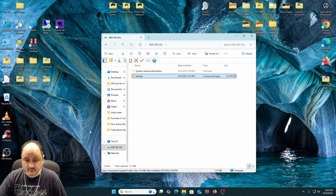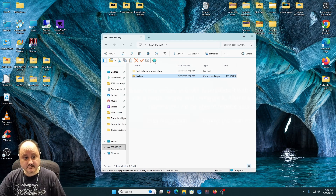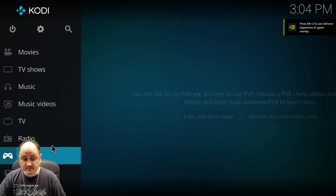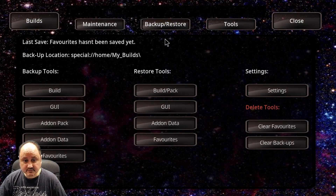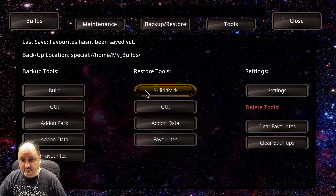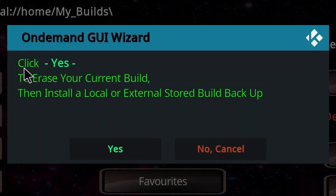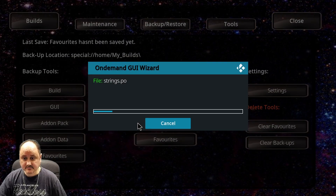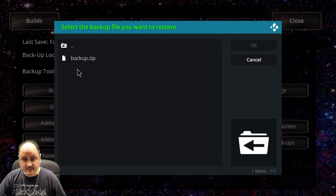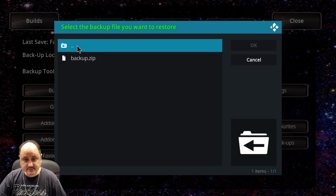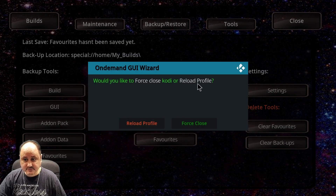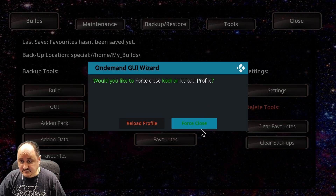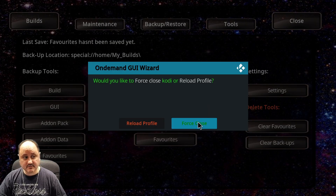Now let's go ahead and go over to Kodi on our Android box and see how to install that. Now we're inside Kodi — we're going to go to add-ons and go down to the Wizard. Let's go to the Wizard and go to Backup and Restore. Restore Tools — Build Pack — to erase your current build, then install a local or externally stored backup. Yes. Now you can see we've got the backup.zip off of the flash drive. If I select that, it's going to install that build. You have to force close Kodi after installing a new build, and then reopen Kodi back up.